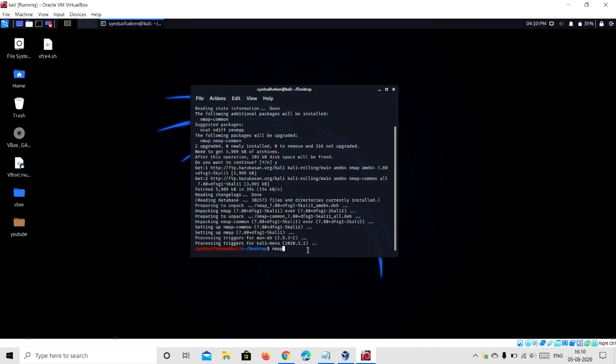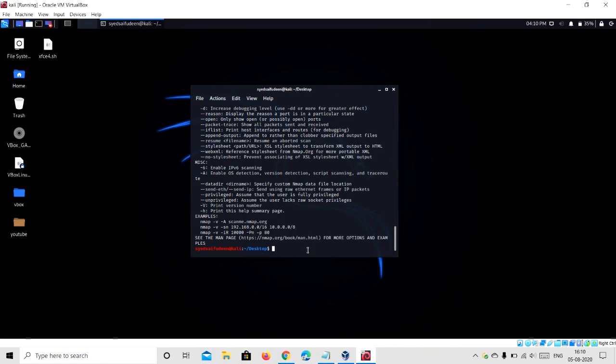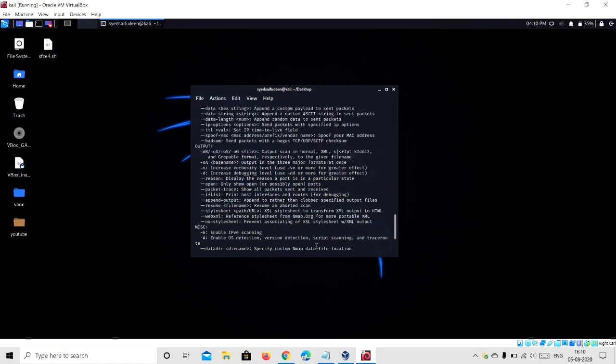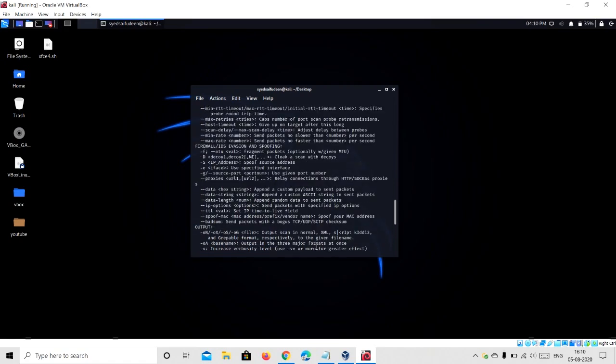As you can see, it shows everything about nmap, so nmap is successfully installed in your Kali Linux.